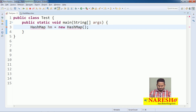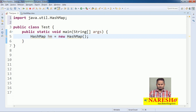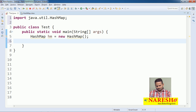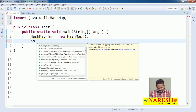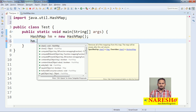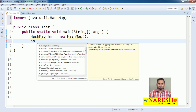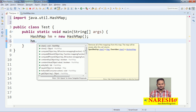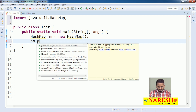HashMap is available in the java.util package, so I am importing that. Now observe: in List implementation classes, if you want to add data into container objects we use three methods like add, push, and offer. But especially if you want to add elements into a HashMap, we use the method put.